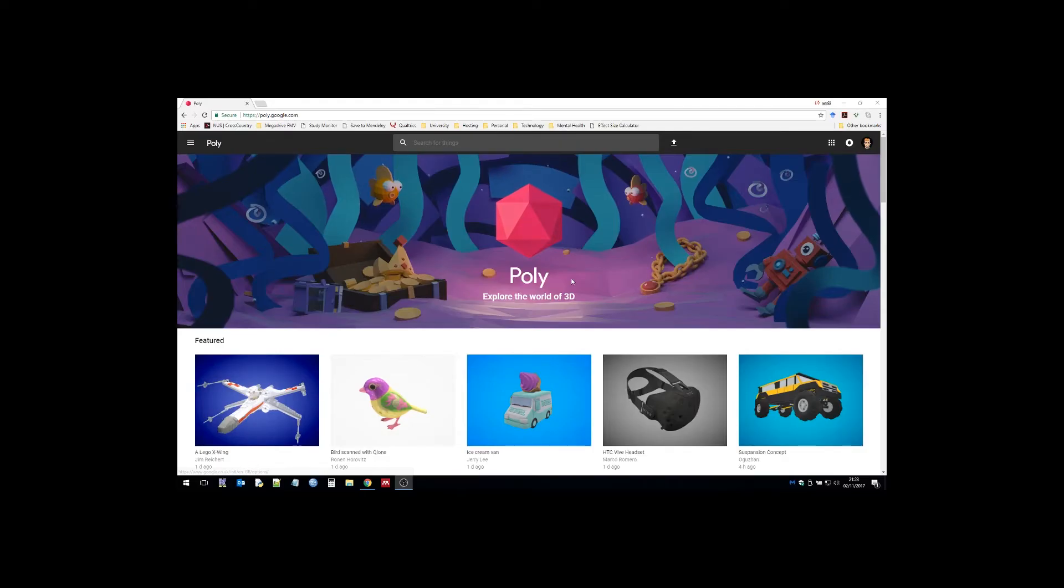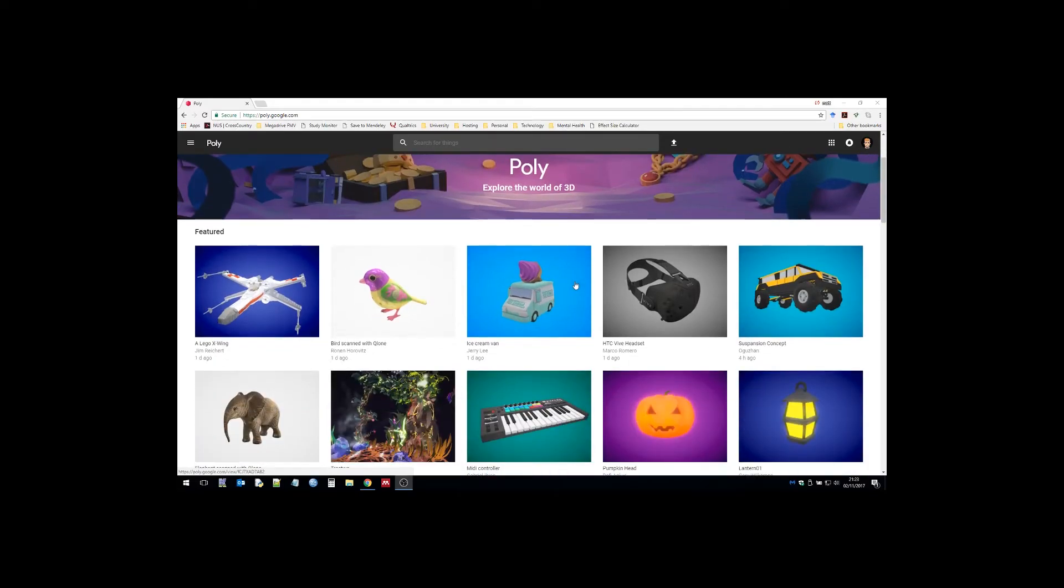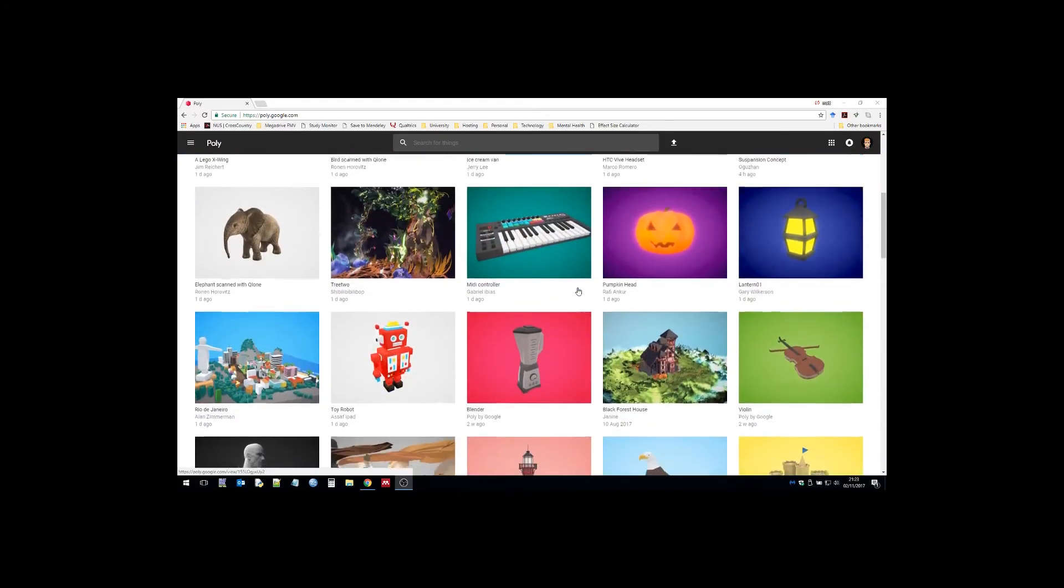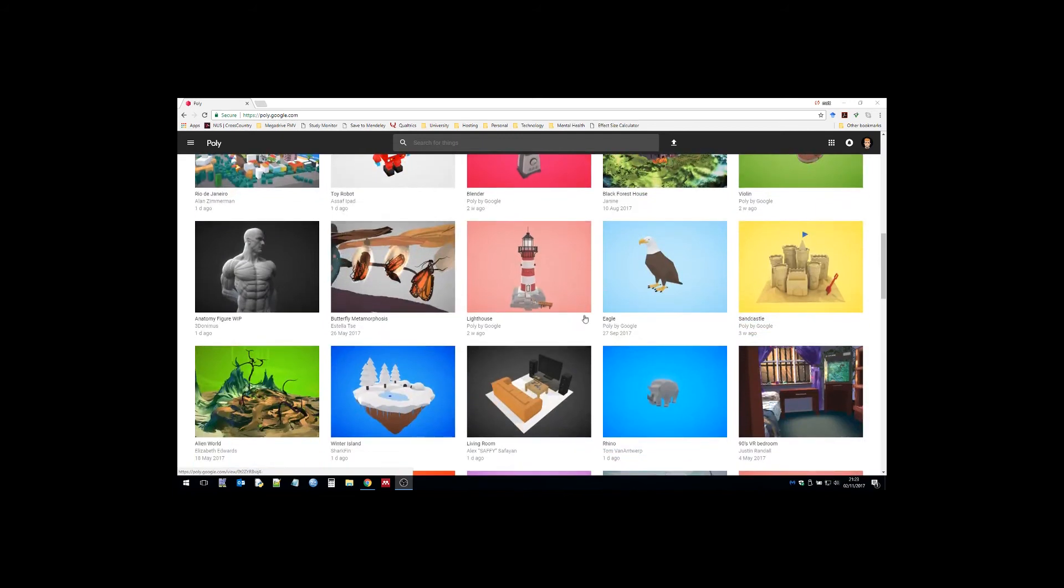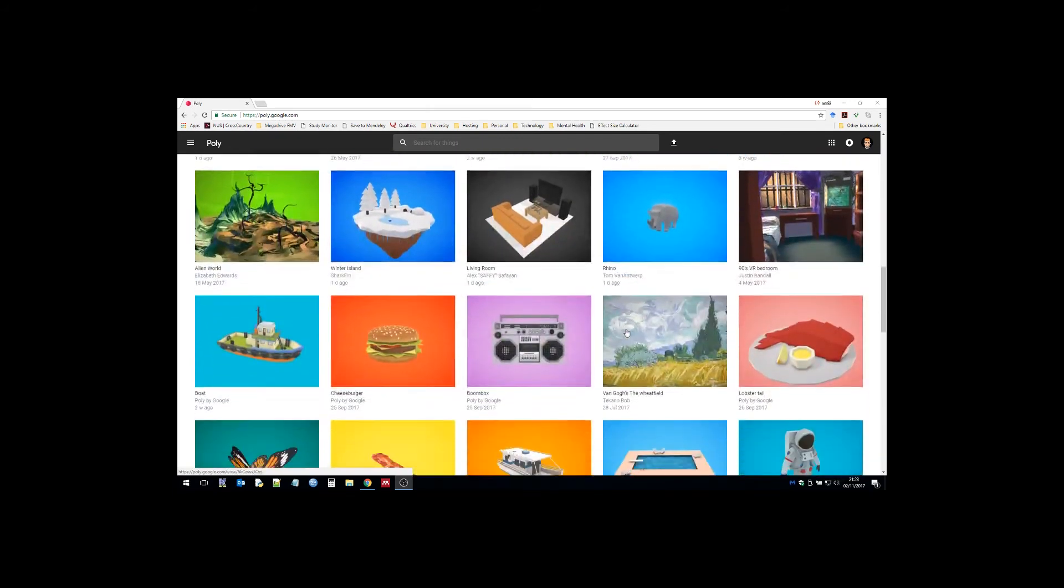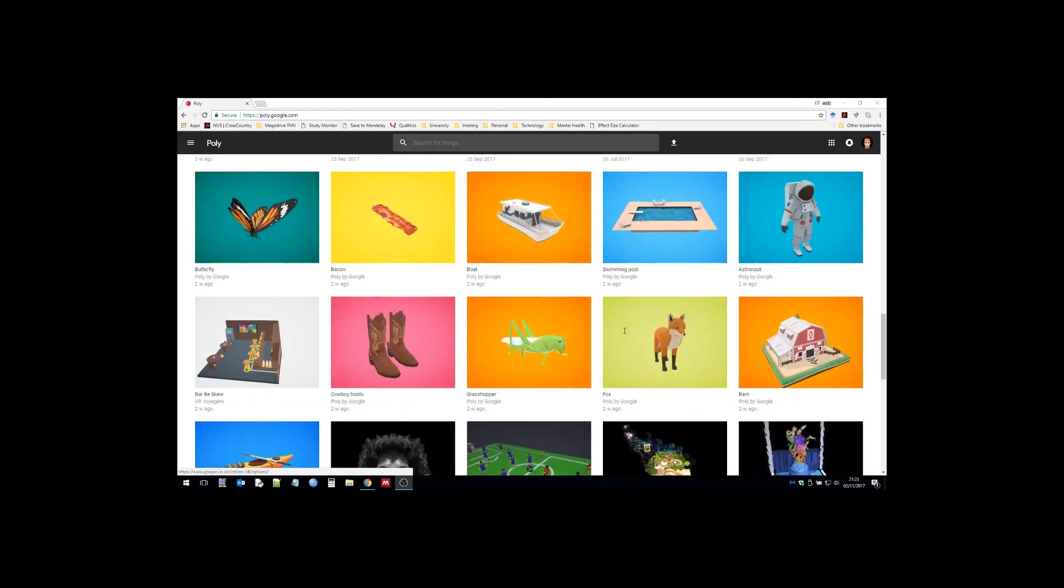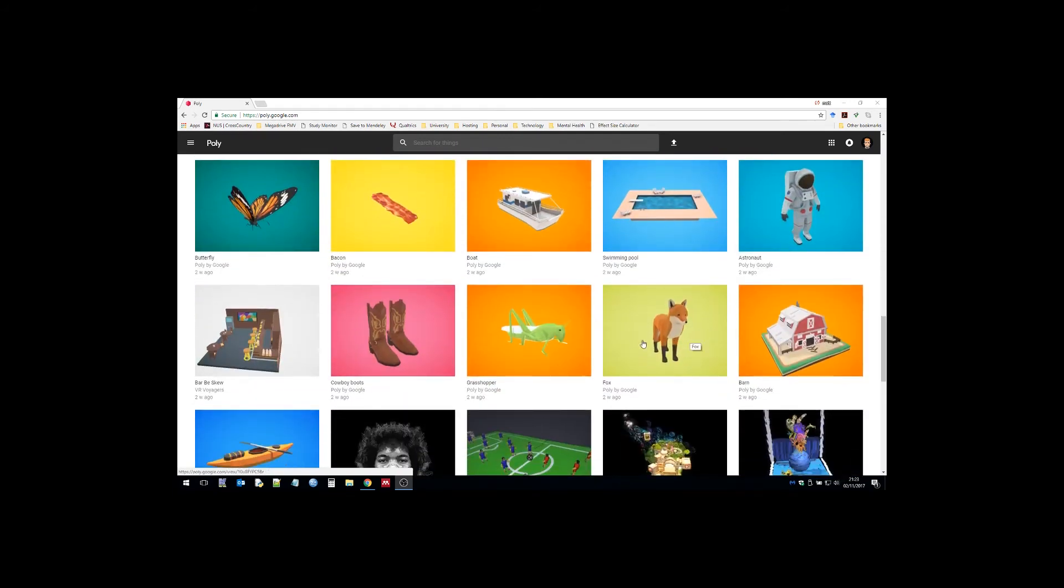Here I am on the Poly site. There are plenty of models here - I don't know if all of them are free. Some don't actually have the models with them, they just have GIF 3D renders.